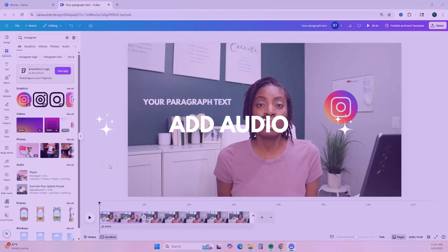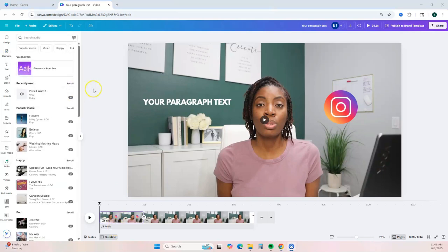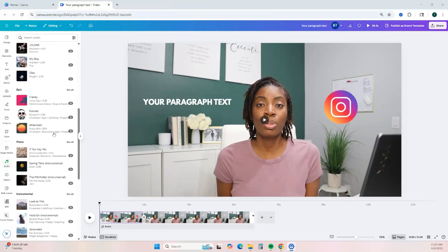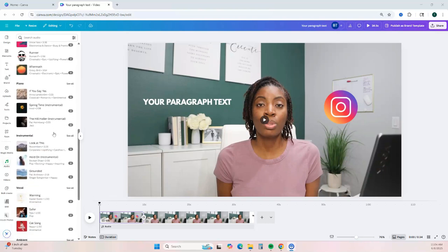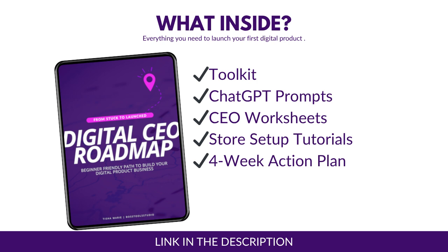You can also add additional audio to your video. Go down to your timeline and click on Audio underneath your video clips. You can add an AI-generated voice, background music, or sound effects — it's up to you. Just keep in mind that a lot of the audio options are only available with the Canva Pro account. In my opinion, if you're planning to create and sell digital products, Canva Pro is worth the investment.